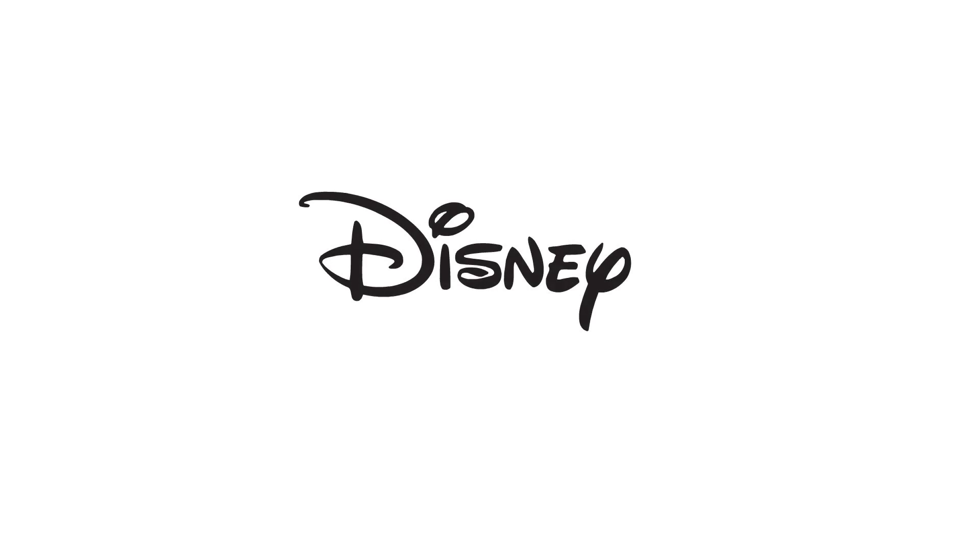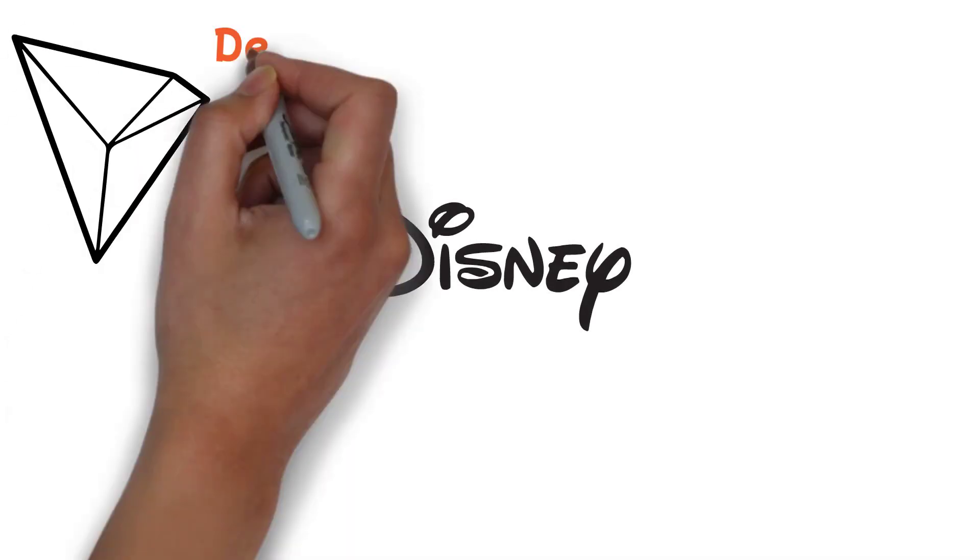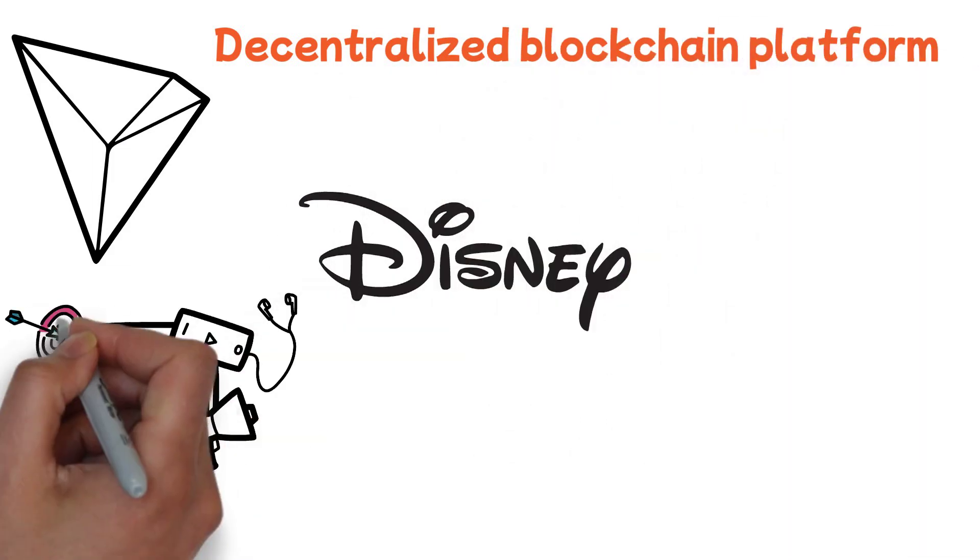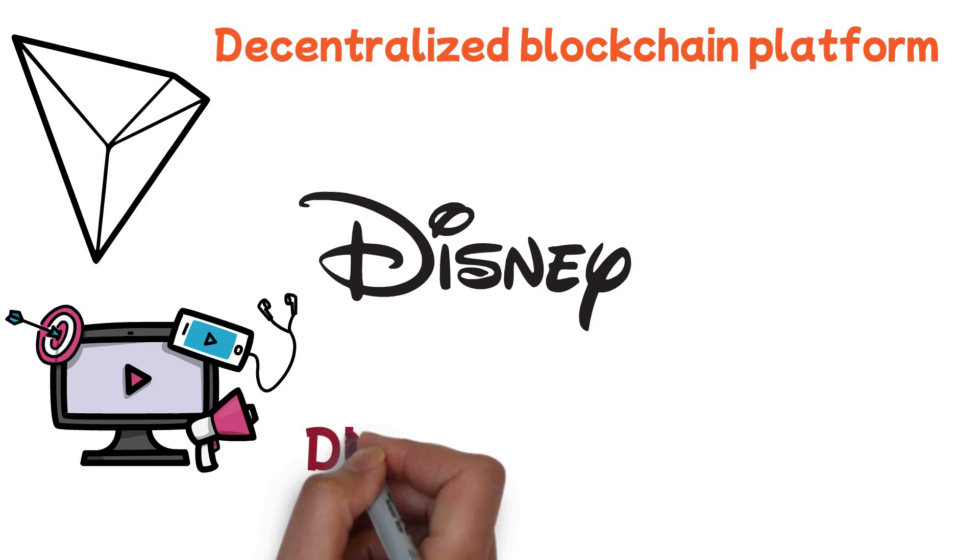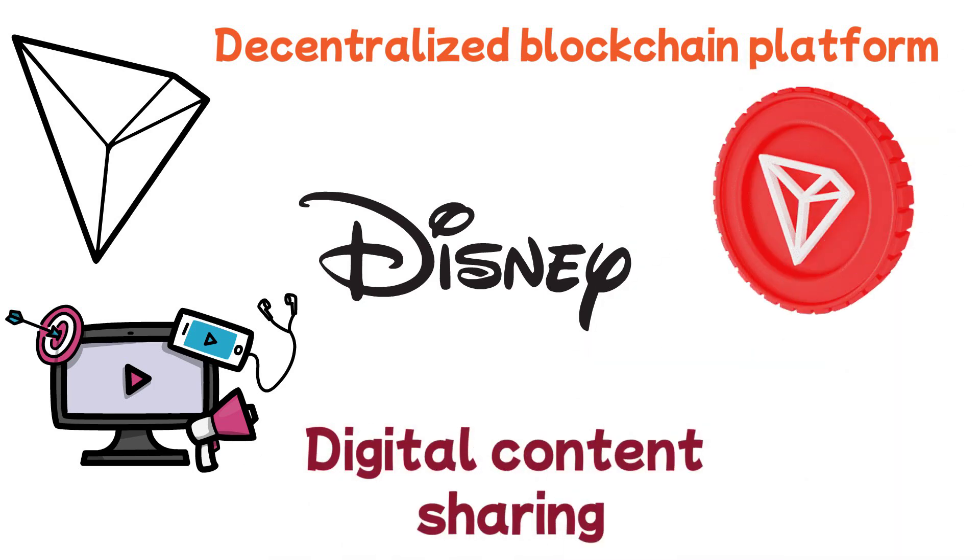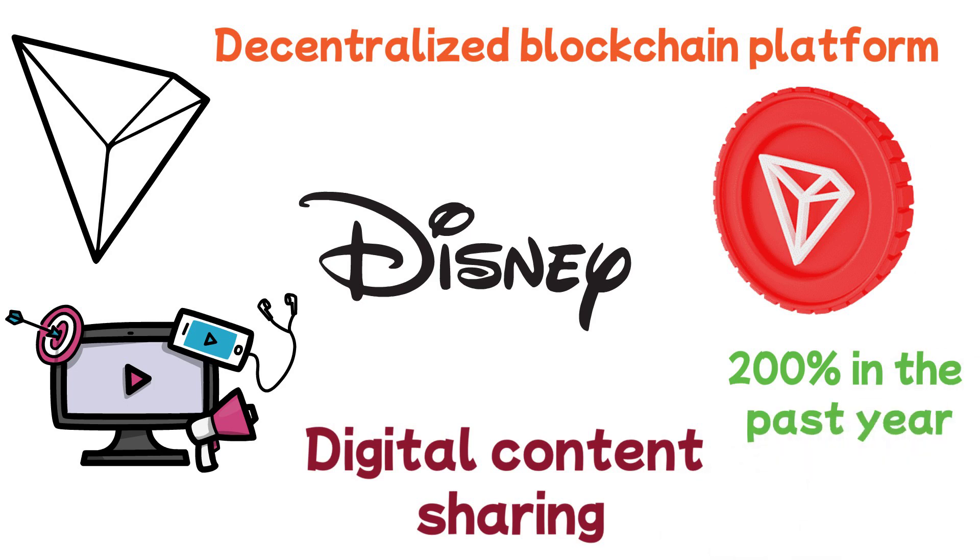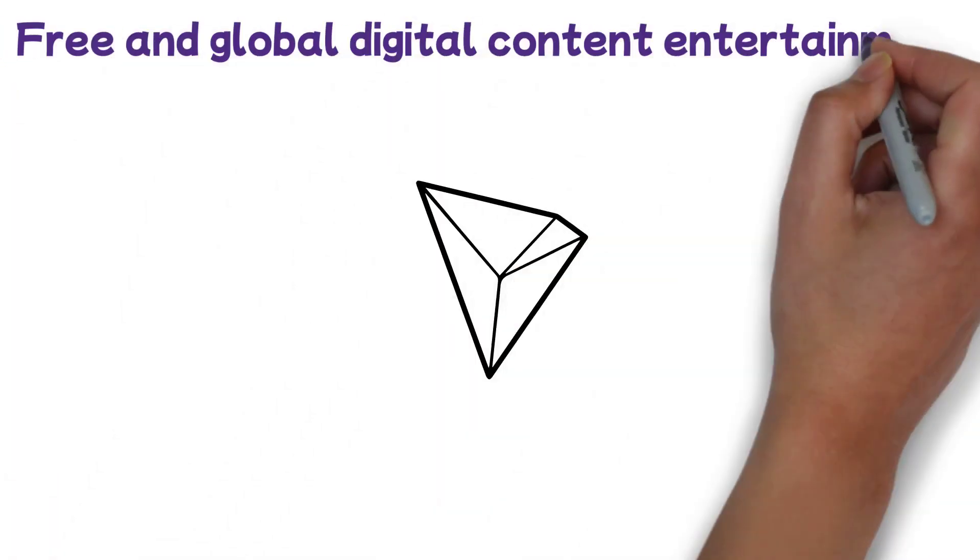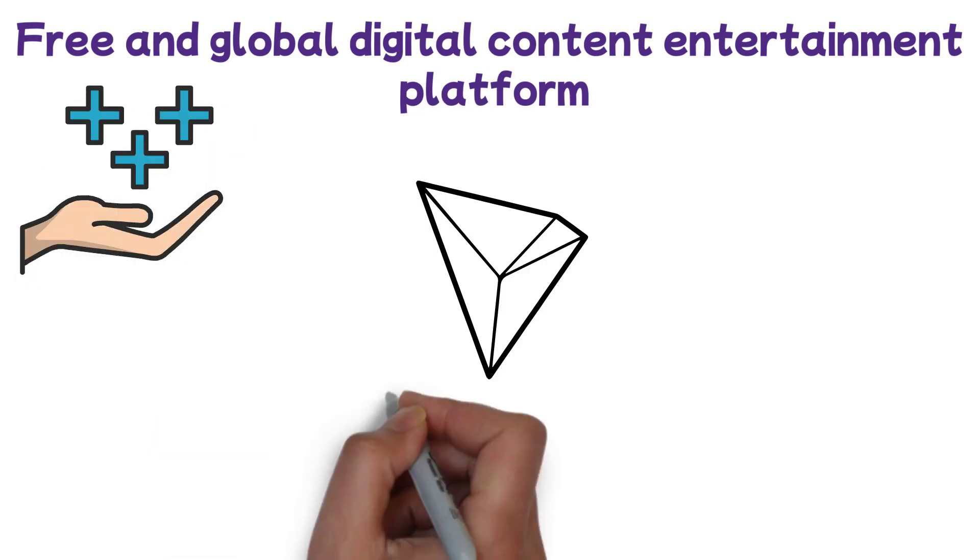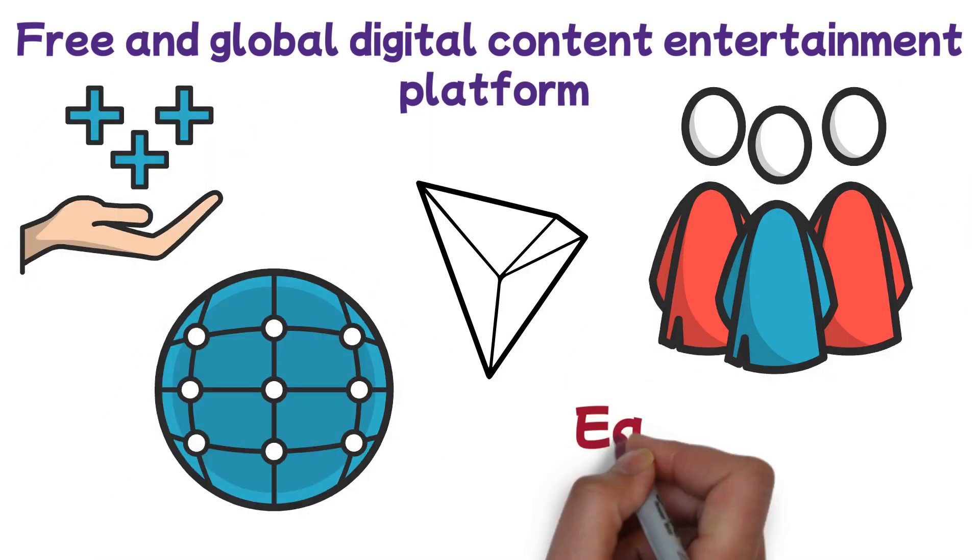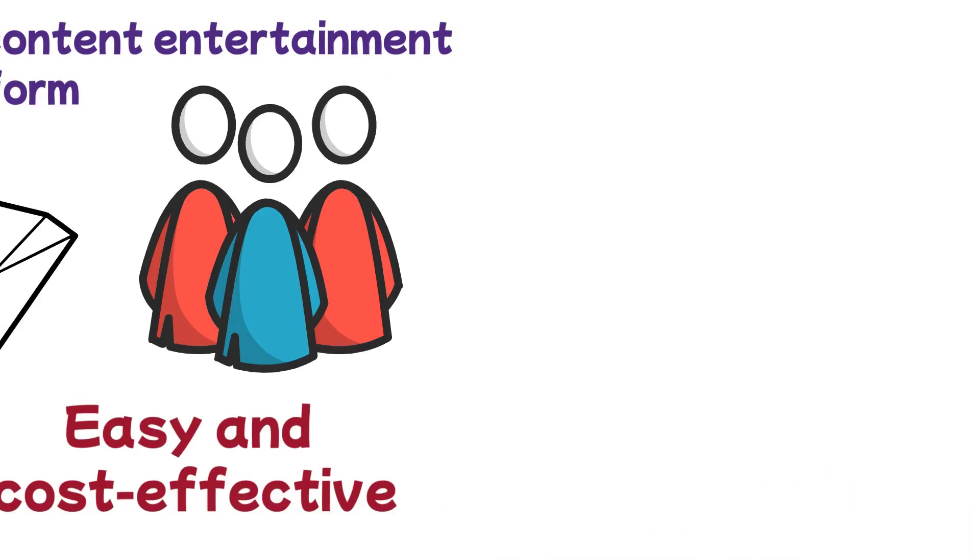Though unrelated to the Disney franchise bearing the same name, Tron is a decentralized blockchain platform that seeks to revolutionize entertainment, similar to its namesake, as well as digital content sharing. Its native token, Tronix TRX, increased in price by over 200% in the past year. Tron's aim is to create a free and global digital content entertainment platform that offers the benefits of distributed storage technology while providing users with easy and cost-effective sharing of digital content.